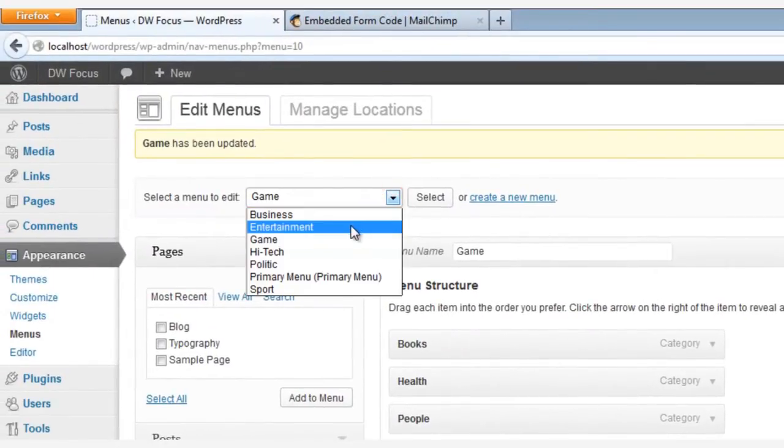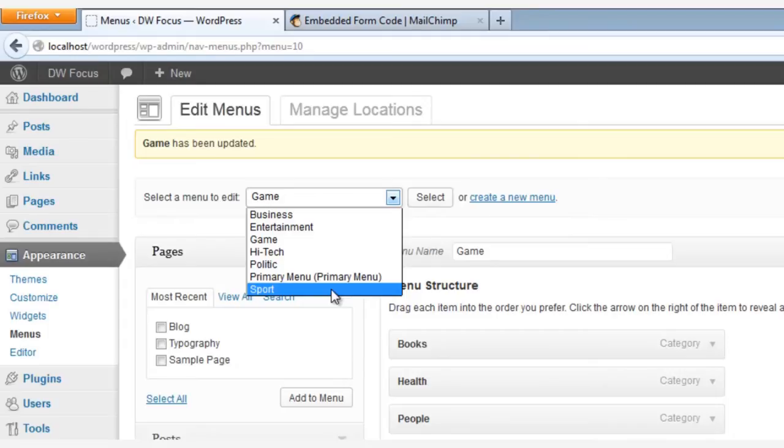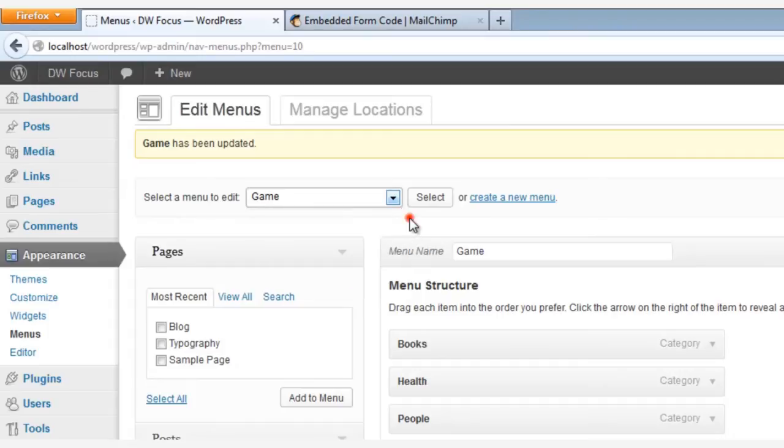You can repeat these steps as many times as you need to create a lot of other menus based on your needs. So now we have all the menus that we need in the footer. Next, let's set them up inside the footer.